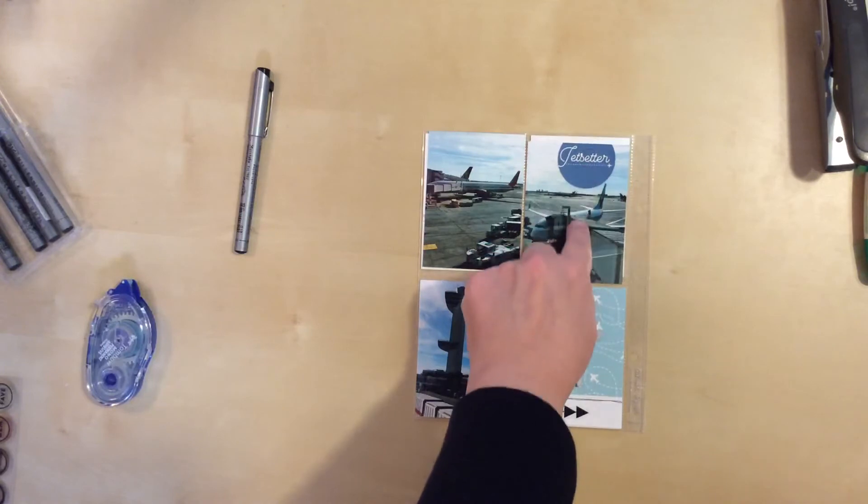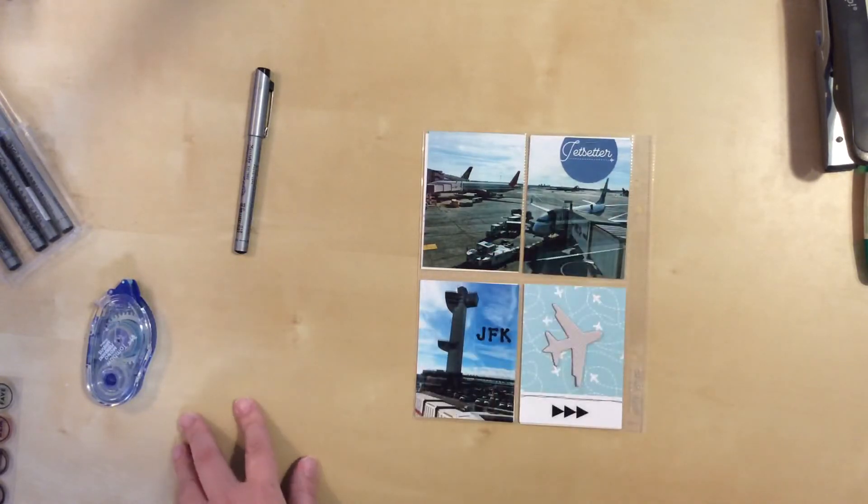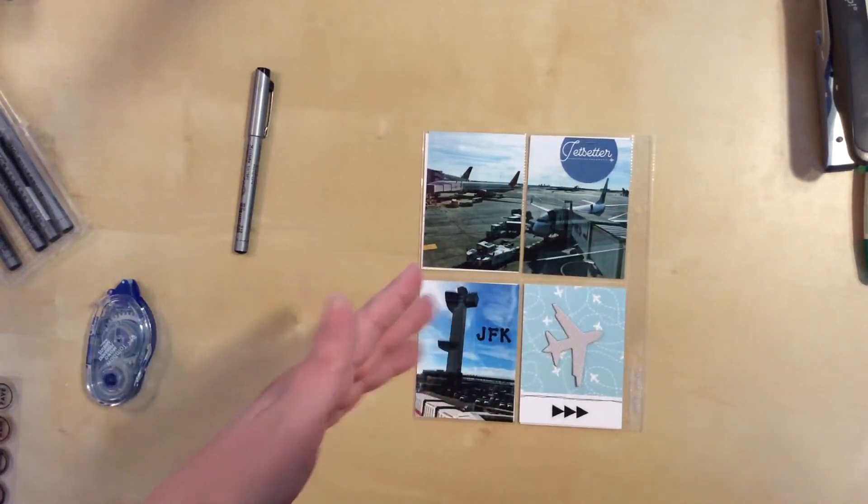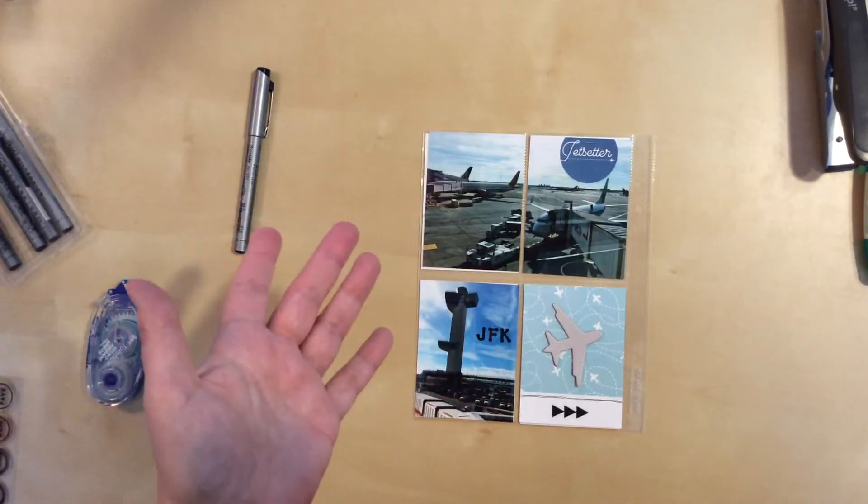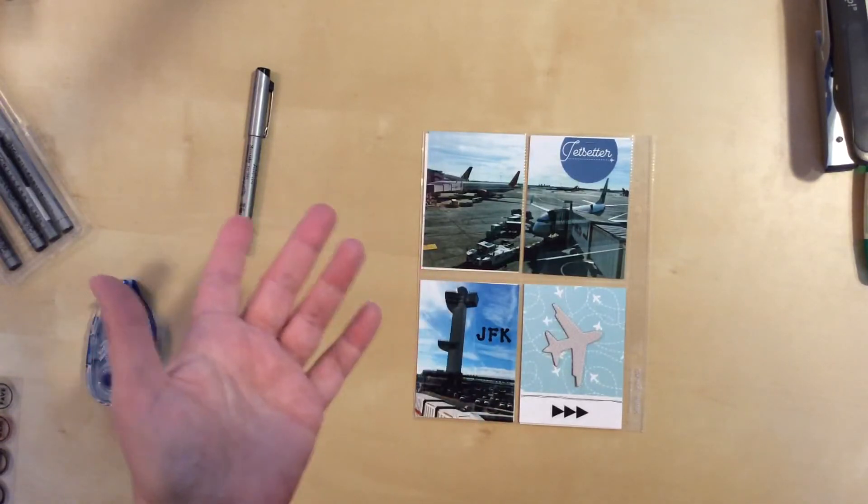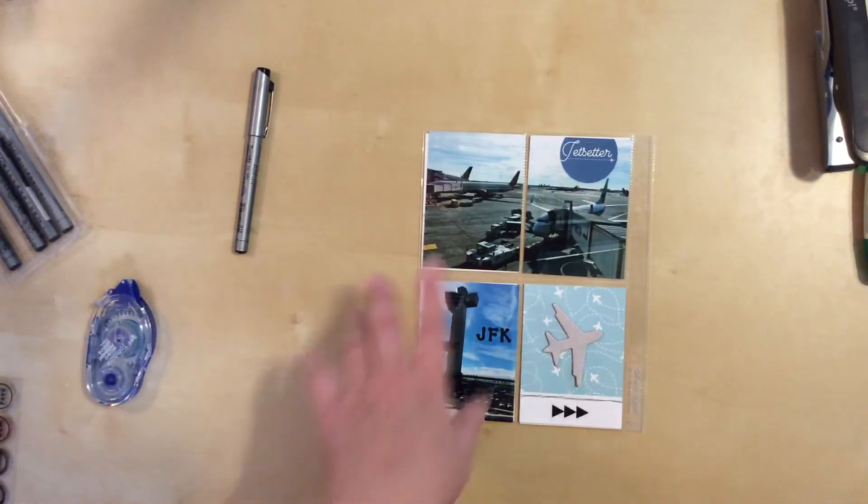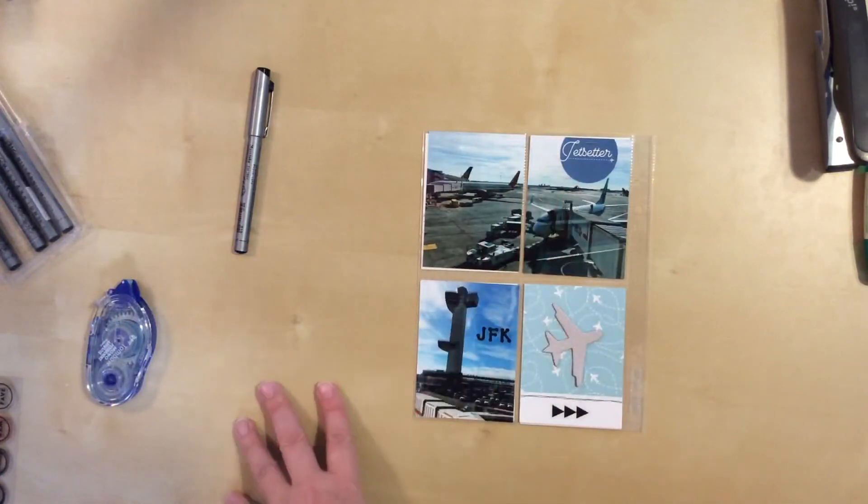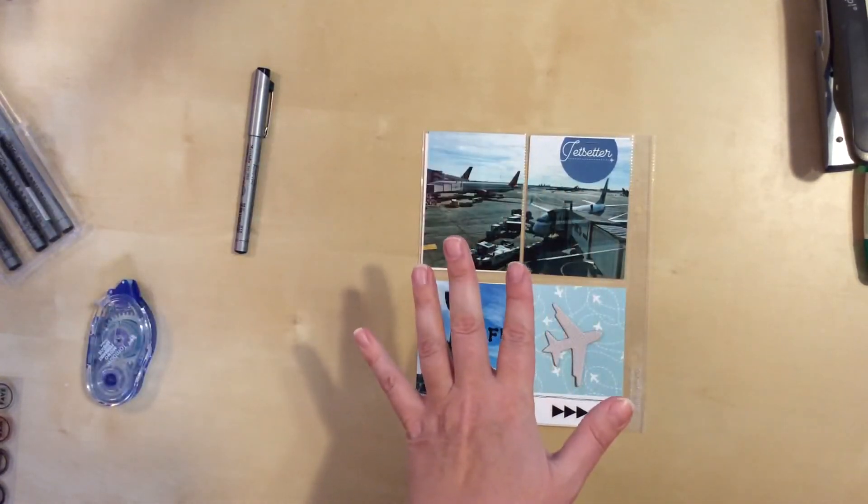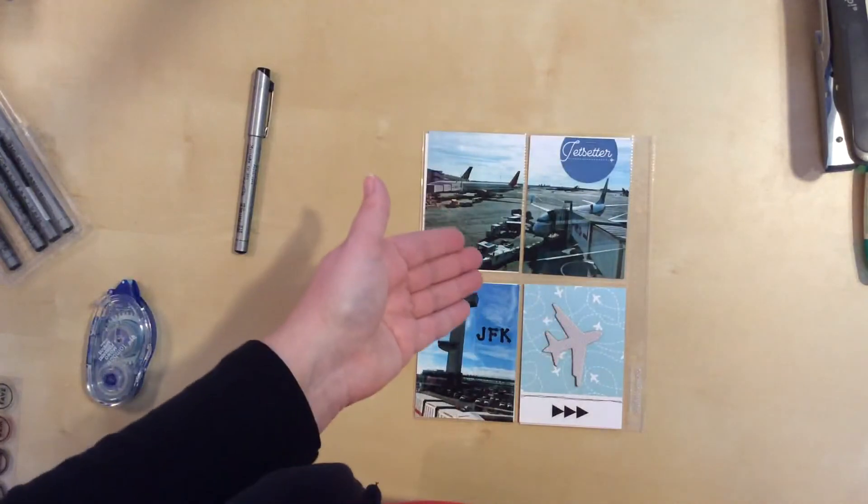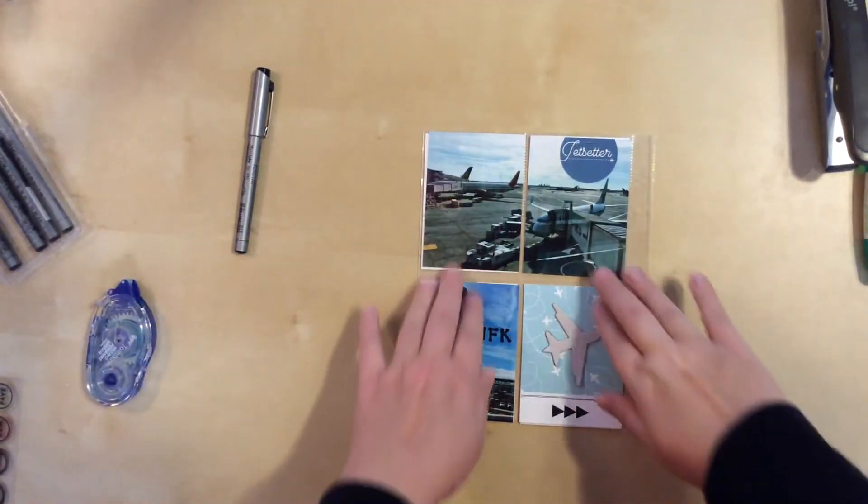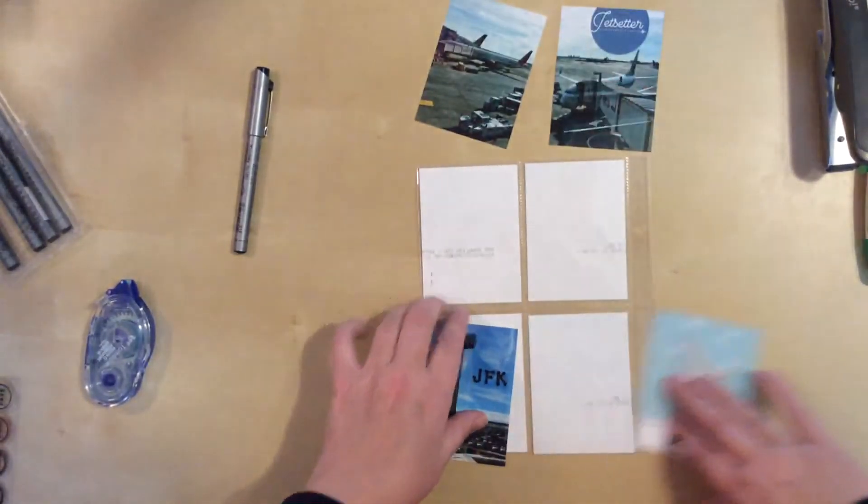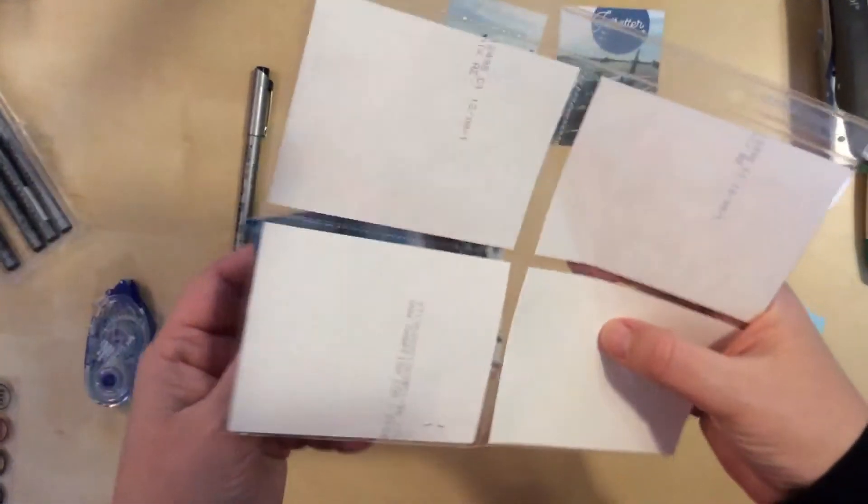I'm questioning whether or not I should stamp a really short phrase or maybe find a little word sticker or something that I can put below the Jet Setter part. Nothing that I have in my stash is coming to mind at the moment, but that doesn't mean that I won't find something later. So I think for now I'm going to leave it that way. But by the time this is done and I do a flip-through of the album, maybe you'll see that I added something after the fact.